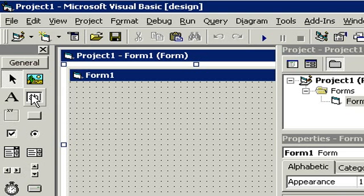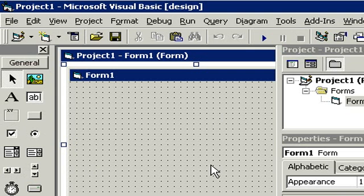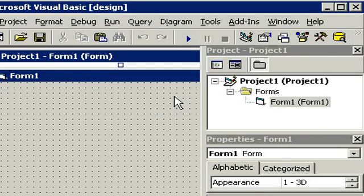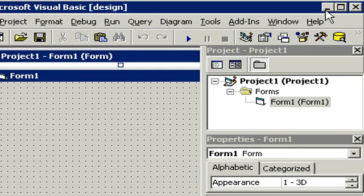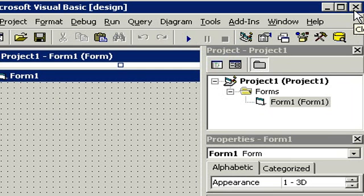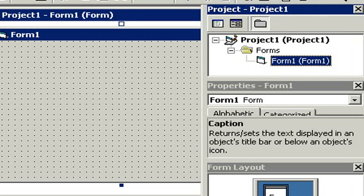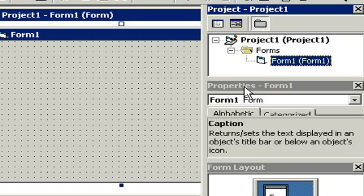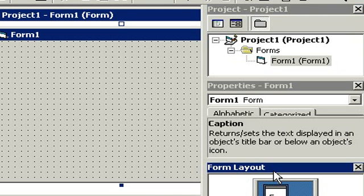Over here is our big blank empty form. This is where our program will go. We'll show you that in just a moment. Over here on the right, we have our minimize, maximize, and close buttons. And if you don't know what these are, you're in the wrong class. Get your hands on one of our Windows basics courses and watch that one first. And down below, we have a couple of different windows. A project window, a properties window, a form layout window. We'll use some of these in a little while.